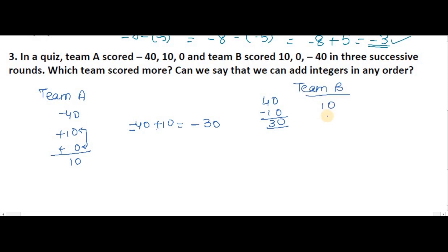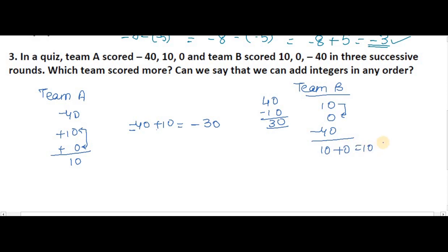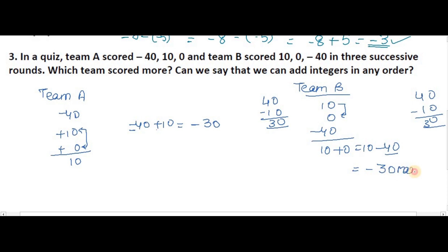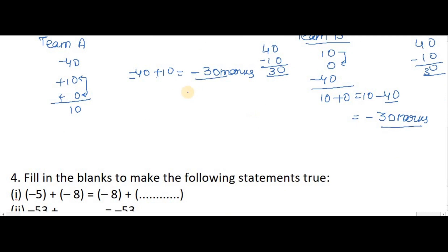Team B scored 10 in the first round, 0 in the second round, and minus 40 in the last round. Again, the two positive numbers add: 10 plus 0 equals 10. Then minus 40 plus 10 — the minus value is bigger, so we subtract: 40 minus 10 equals 30, giving minus 30. Team A's score and Team B's score are the same.